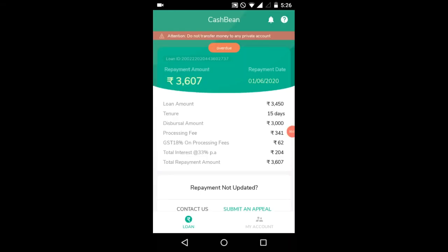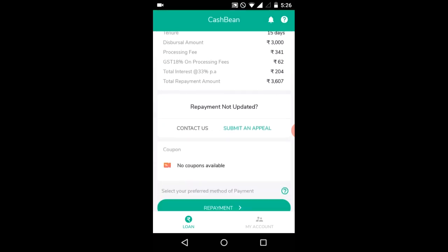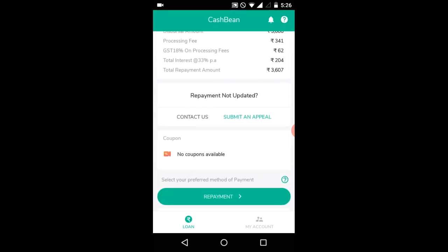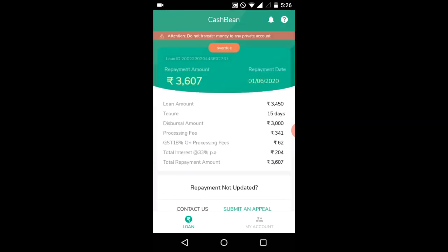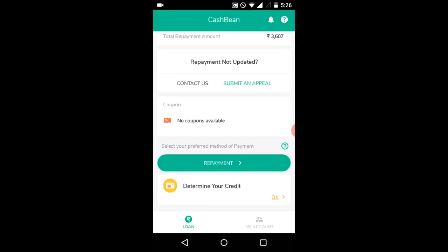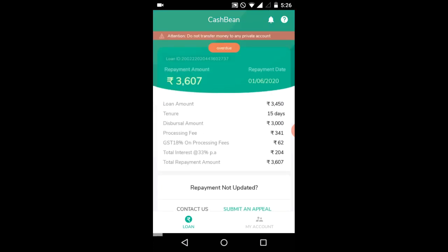Hi friends, welcome to this video. We will see a loan in CashPeen. We will pay a loan in CashPeen App. We will use CashPeen App. We will pay a loan in the Play Store. We will pay the loan in CashPeen, pay interest and rent.